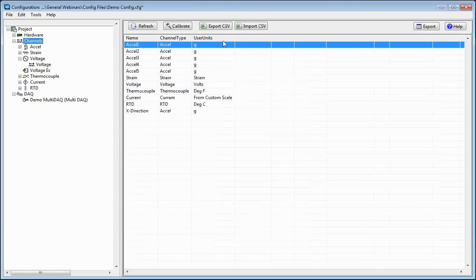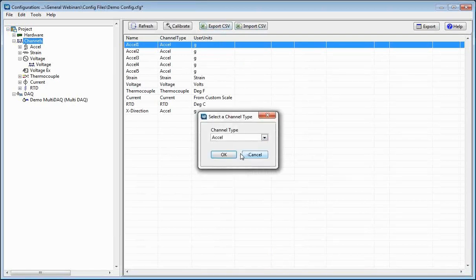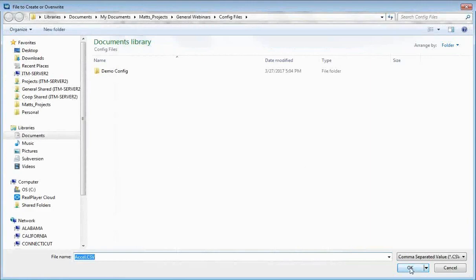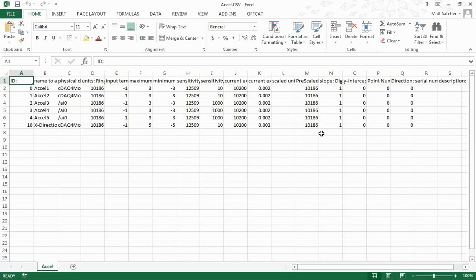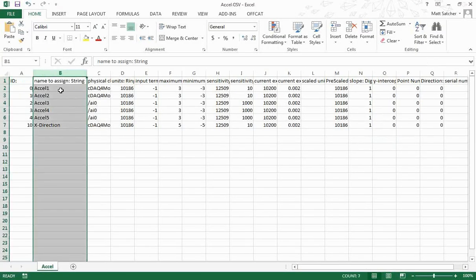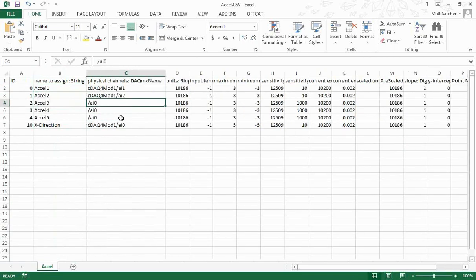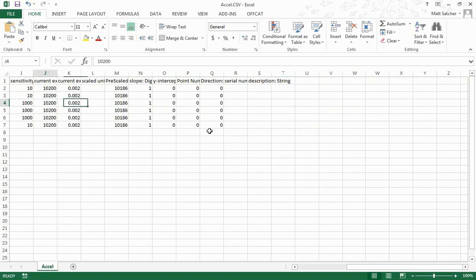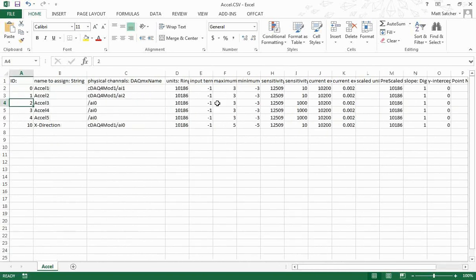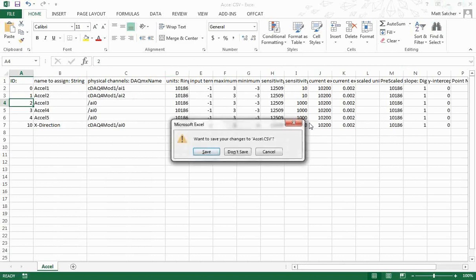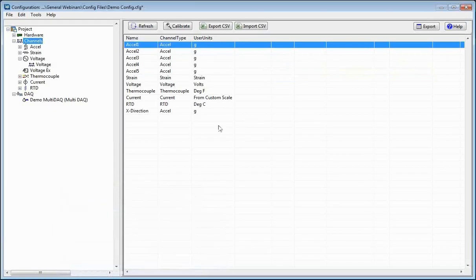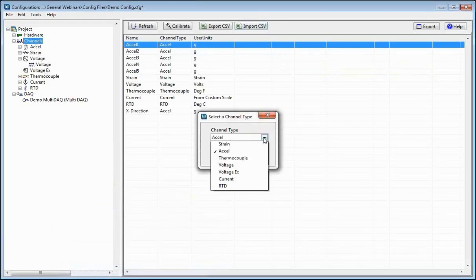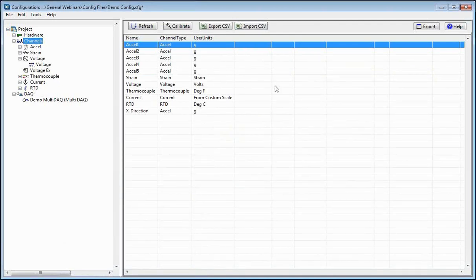Another thing you can do with channels is export and import CSV. If you just export the CSV for all your accelerometer channels, it's going to create a CSV file that pulls in all the accelerometer channels we've created. It'll show their physical location and all the sensitivity values, min/max voltage — all that information for any of your channels will be there. By exporting it out and making edits, you can fast-edit your accelerometer channels from a spreadsheet. Save that file, then go back and import the CSV, choose Accel, and it's going to update all of your accelerometer channels.